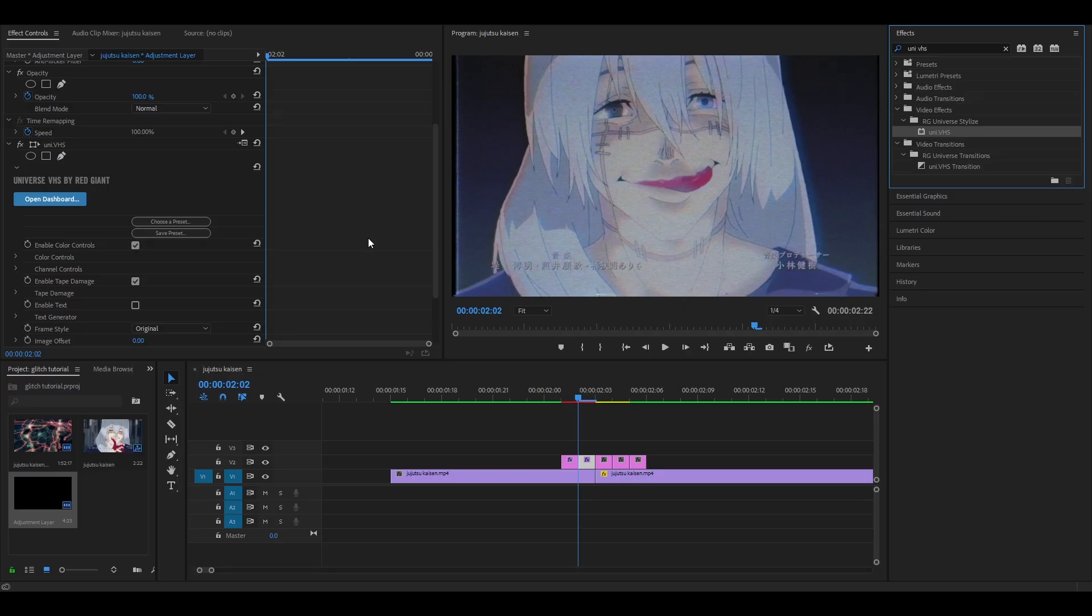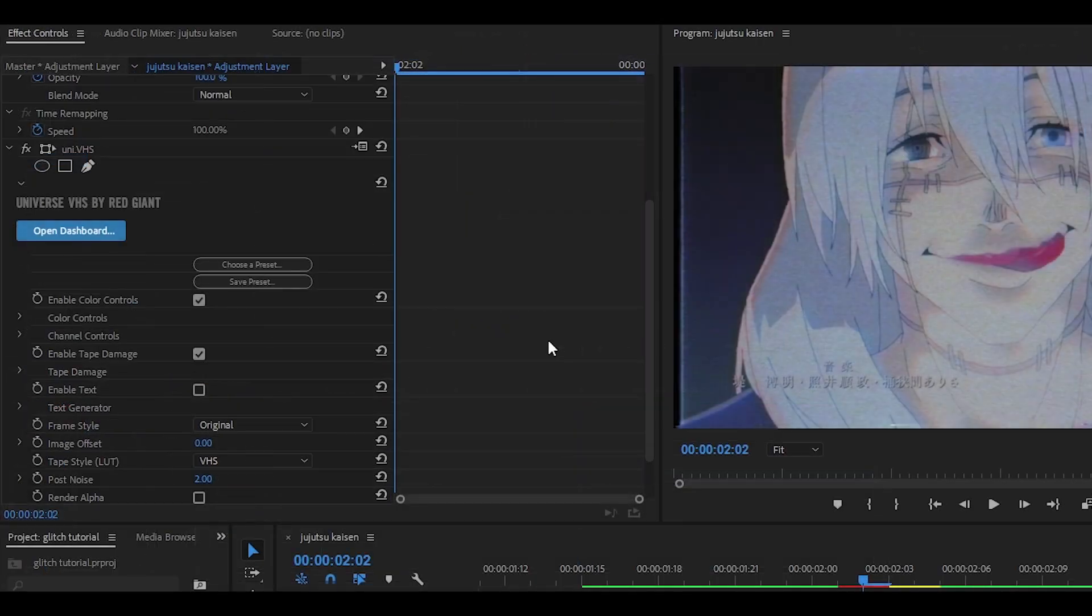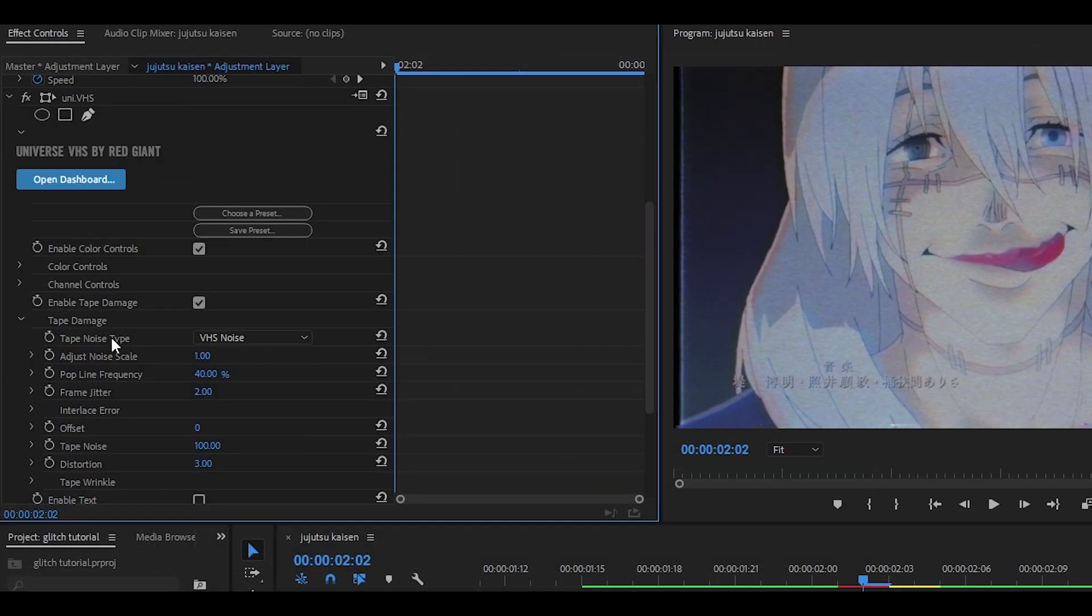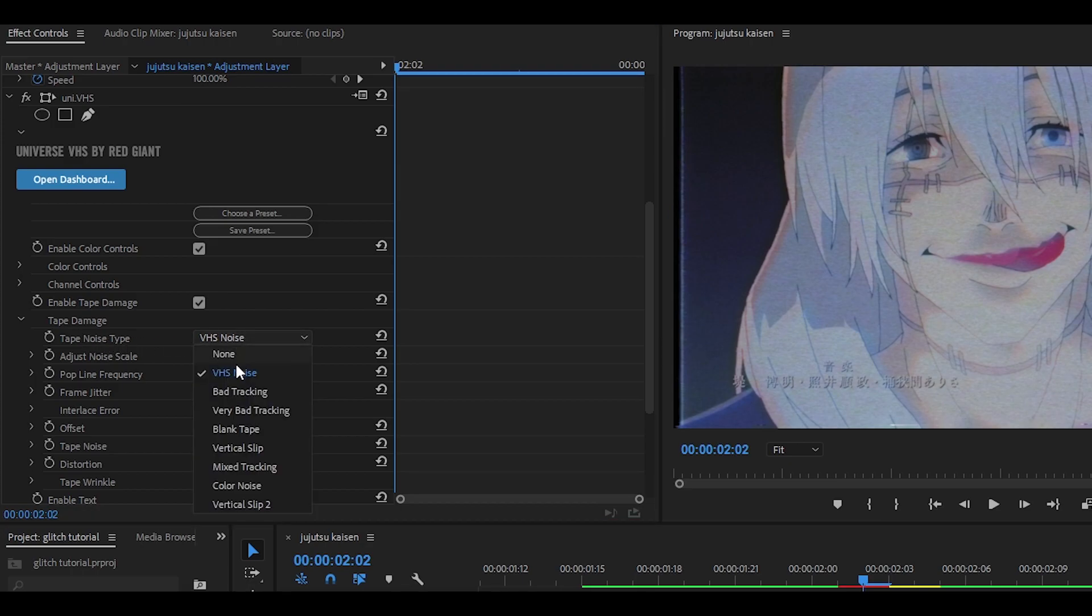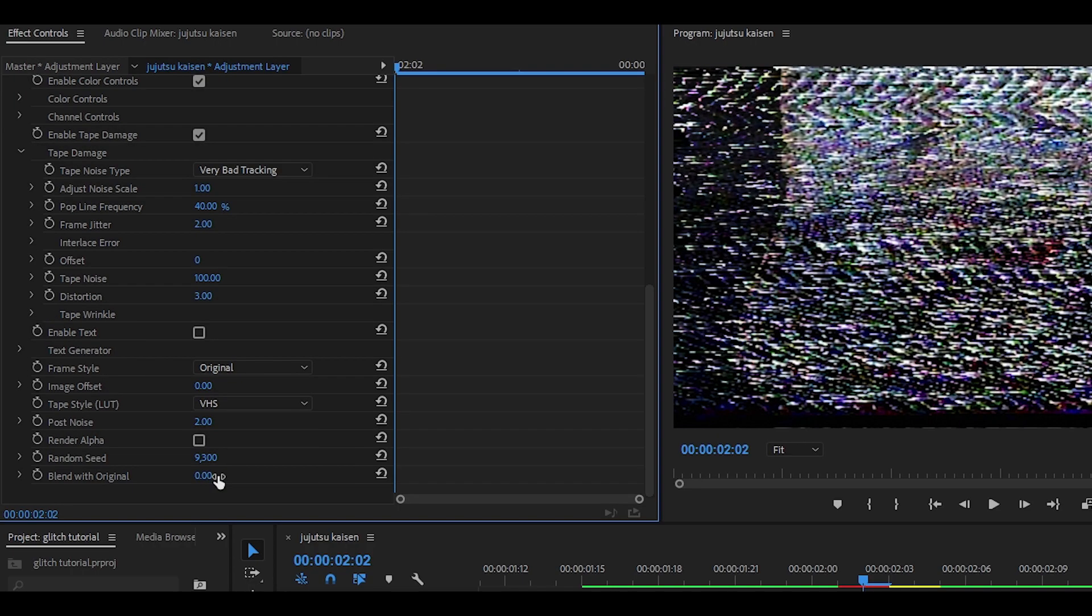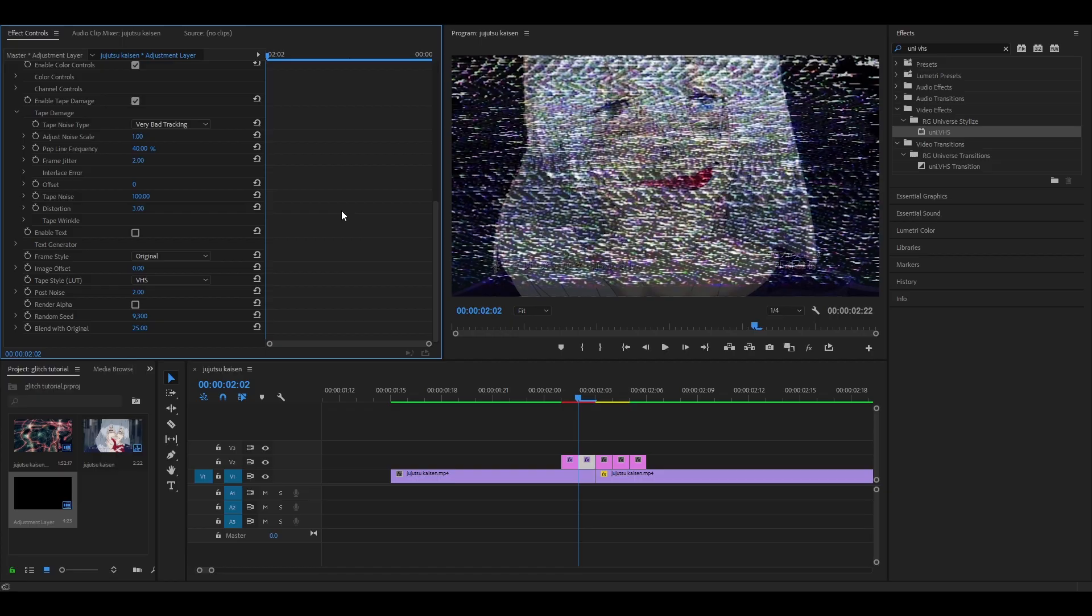However we are going to modify this effect so head over to the effect controls and then head over here where it says tape damage. Where it says tape noise type you want to click it and then click on very bad tracking. This is optional but if you want to you can also change the blend with original to around 25 to 50. I'm going to put it at 25.